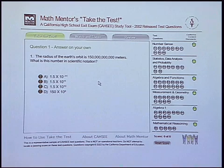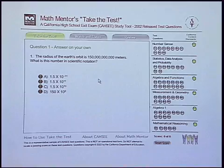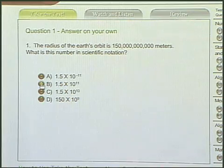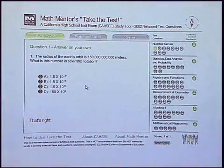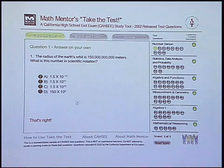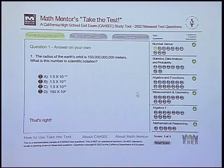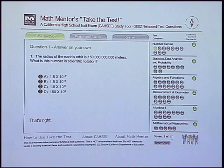If we look at the first question: the radius of the Earth's orbit is 150 million meters. What is this number in scientific notation? Just like on the real exam, there are four options. I know for a fact that option B is the correct answer. The CD-ROM acknowledges this by telling me that I am right, also by indicating with a green light that question one is correct. I've answered one question, I've gotten it correct, so my score is one of one.